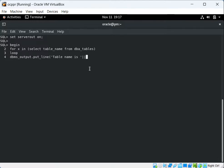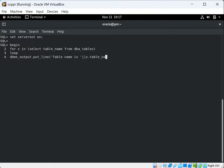So 'table name is' will be concatenated with the next expression. Here we reference X from the FOR loop — X followed by a dot, then the column name: X.table_name — and then we complete the statement with a semicolon.